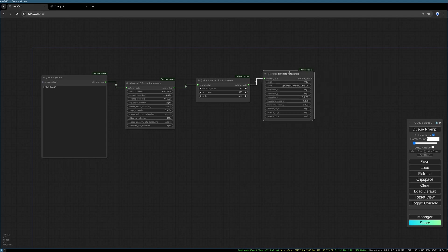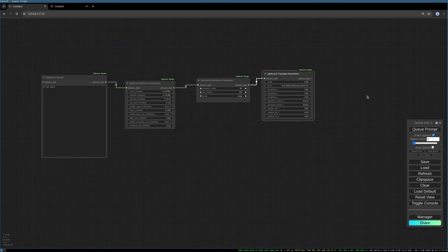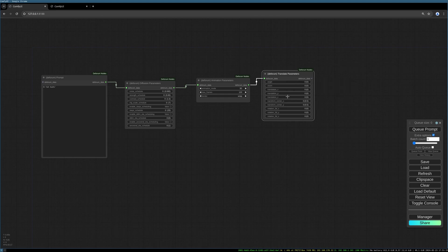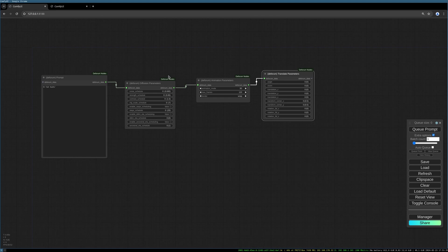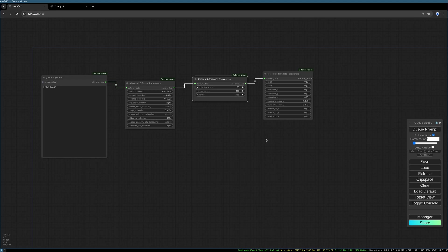Then I like to load the Deforum translate parameters. These are the actual translating parameters where you can adjust how the camera will fly through the scene. The translation z set is my favorite setting, so I like to set it to 5. This will give us this nice infinite zoom effect. I like to set the zoom to zero so far. The zoom is not working very well for me, so I like to use the translate z feature. When there is the word 'schedule' in the settings title, it means you can schedule the settings. You can animate this and you can change it over time. I have a link in the description below where you can learn how to use this exactly.